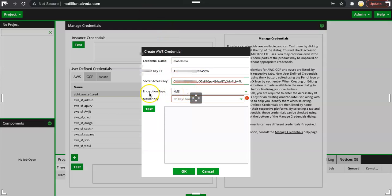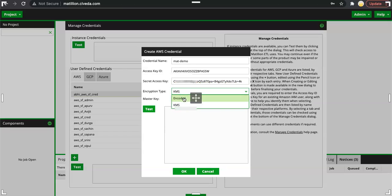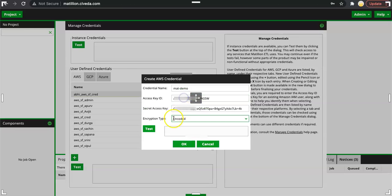Now it is asking for encryption type. By default it is picking KMS which is generally the recommended option but it's not mandatory. We have not encrypted our credential in KMS service of AWS. Therefore we will go ahead with encoded and then click on test.